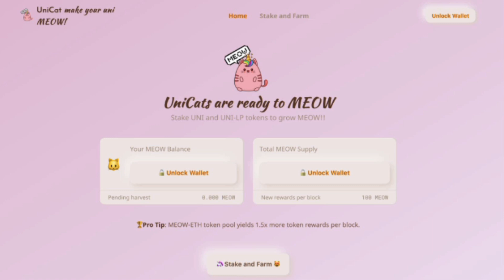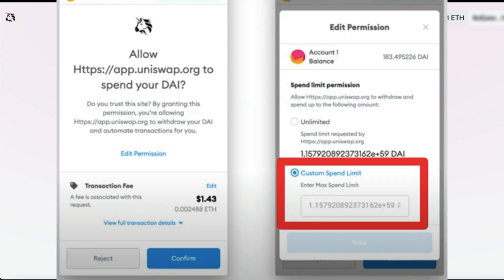So how can you prevent this from happening? You can actually set a custom spend limit for smart contracts. You can click on the full transaction details and set a custom spend limit — just type in the maximum amount you're willing to risk.